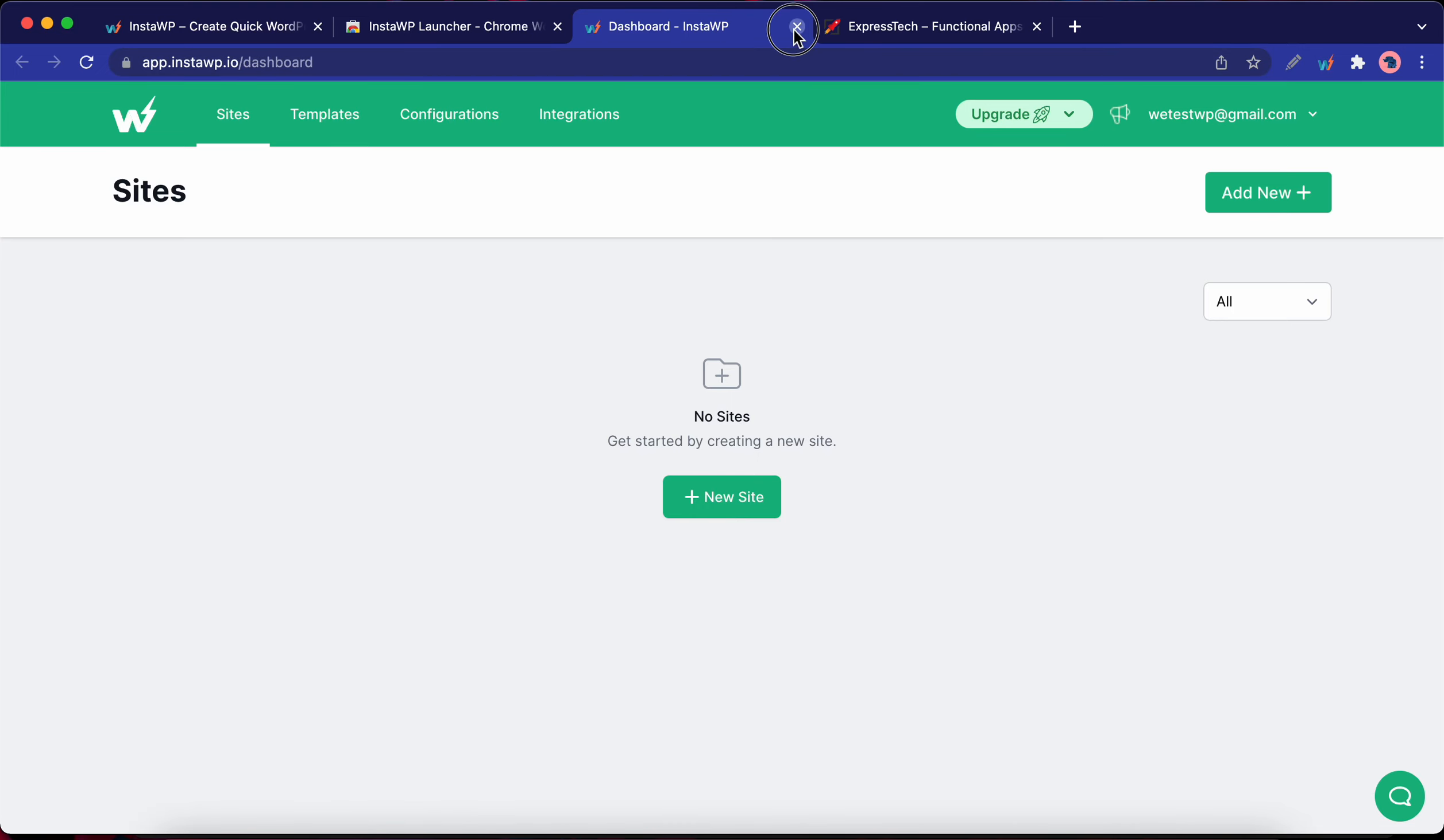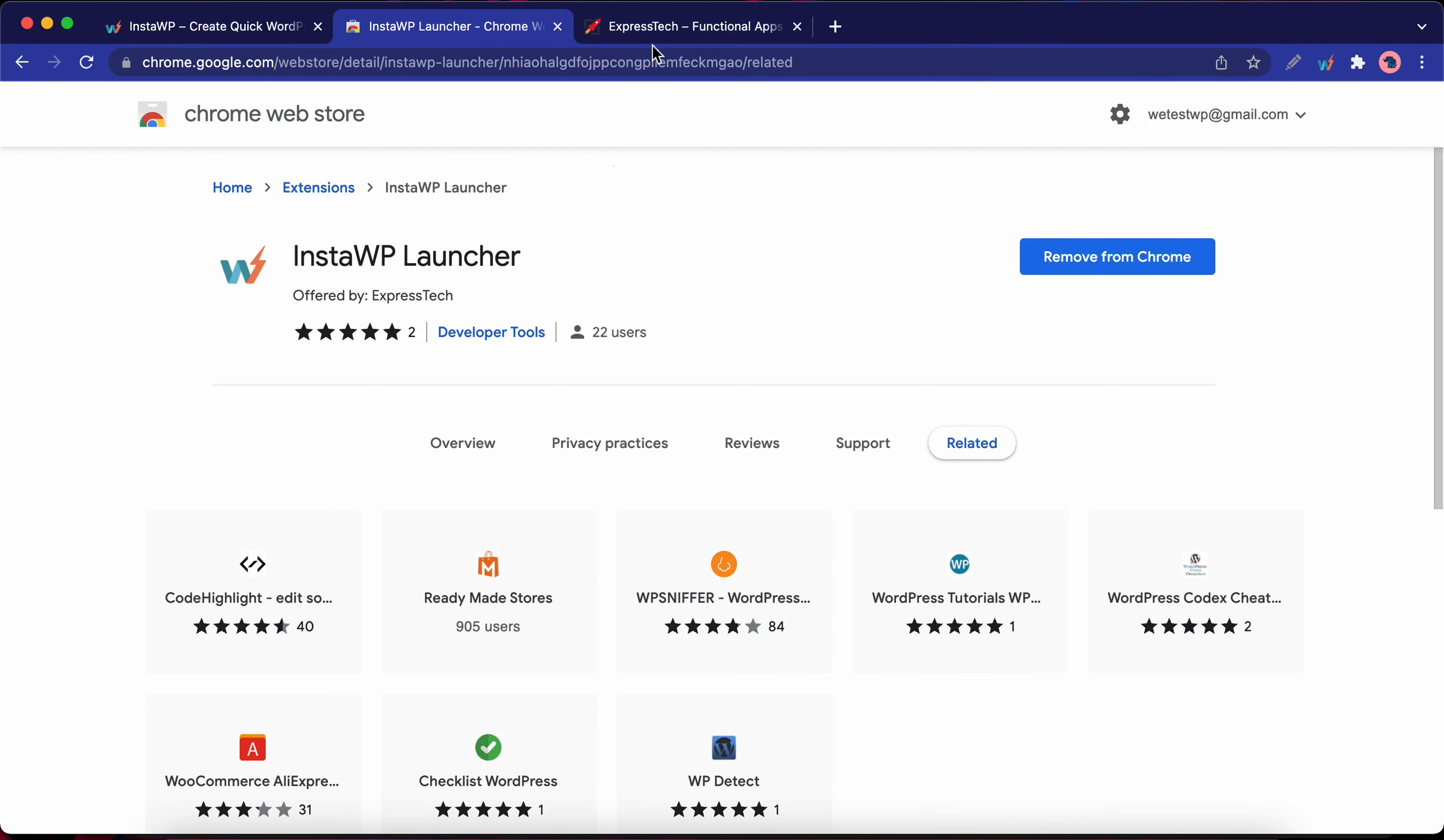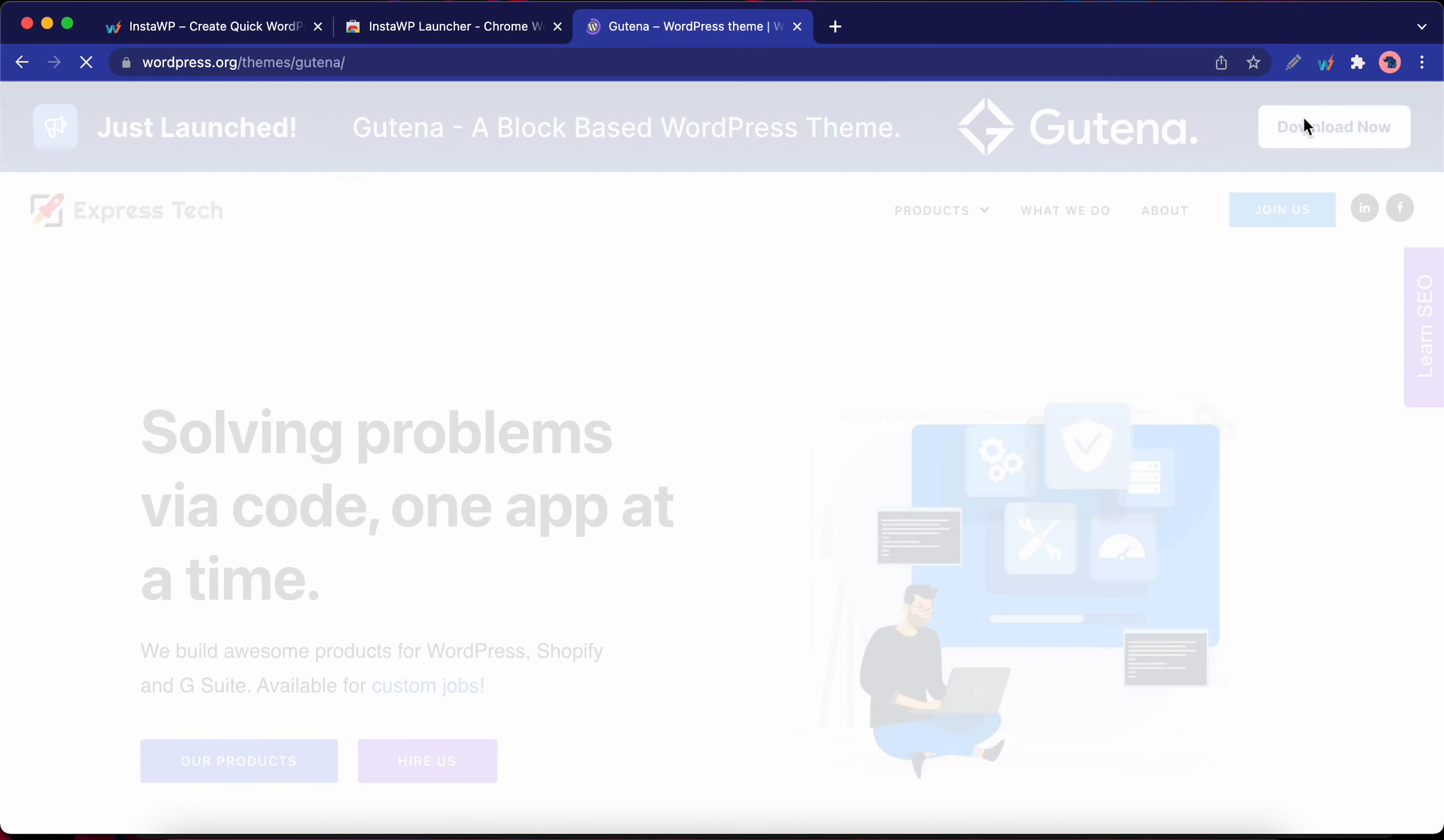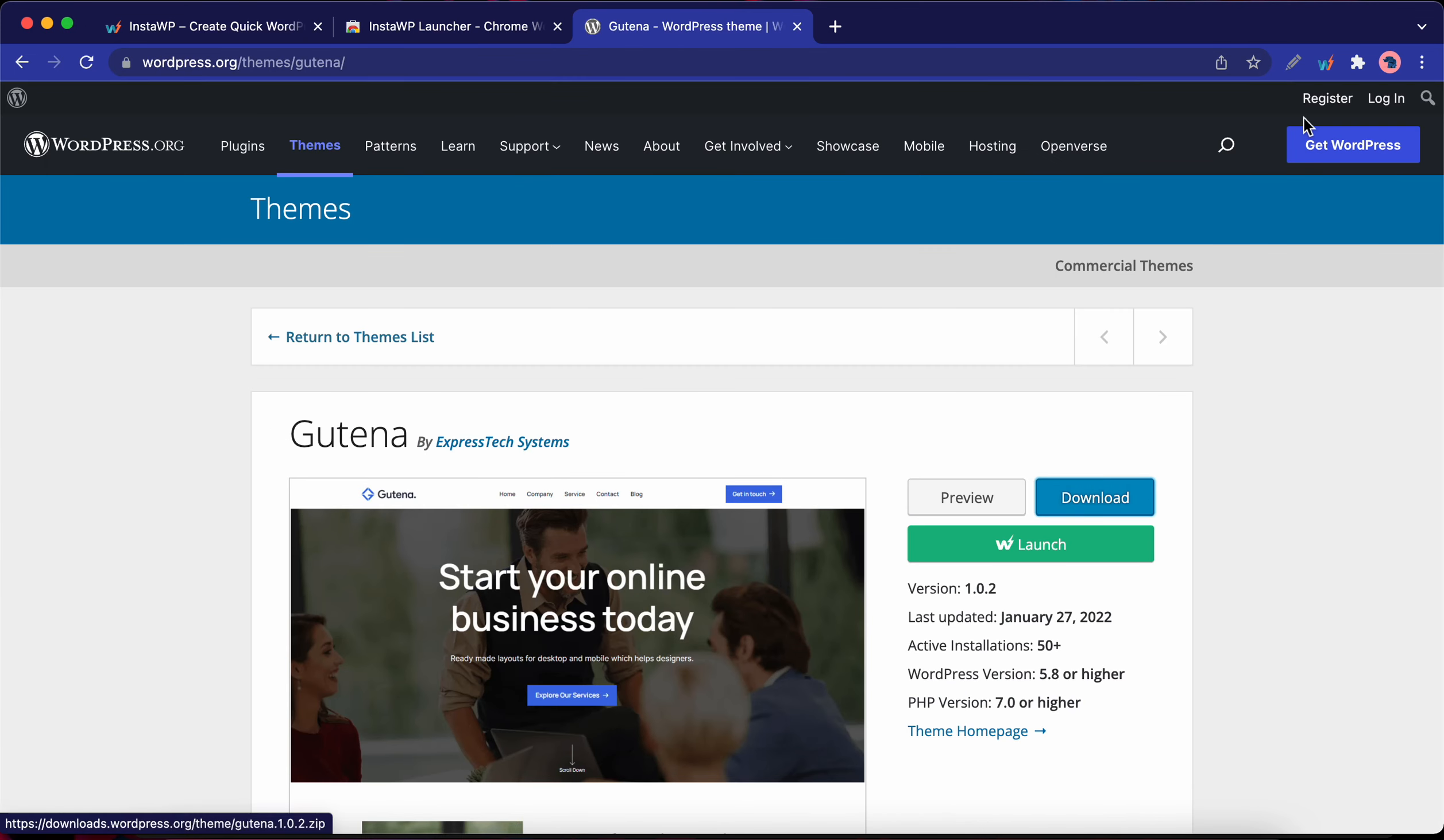Let's go back to this theme that we were browsing before. By the way, you should definitely check out Gutana. I'm going to click download now. Now we have a launch button right on this page. Let's click on it.